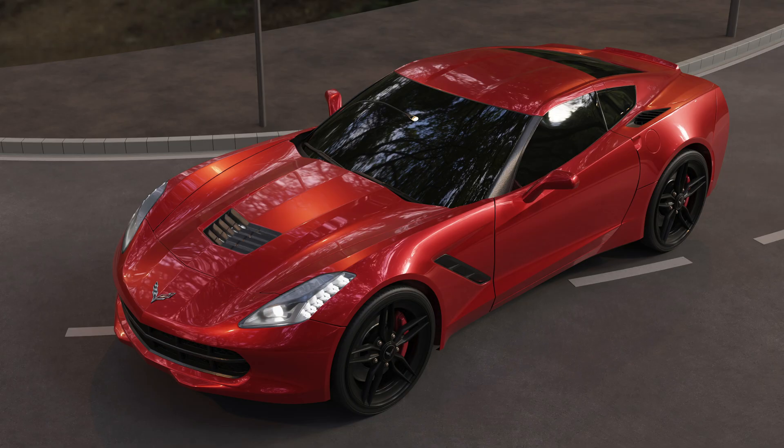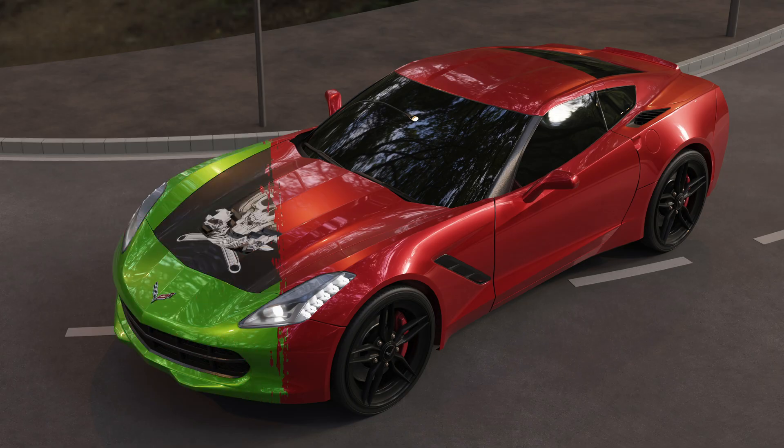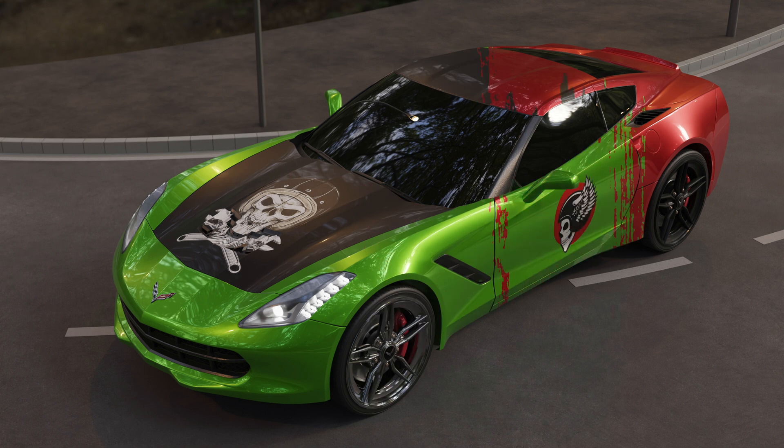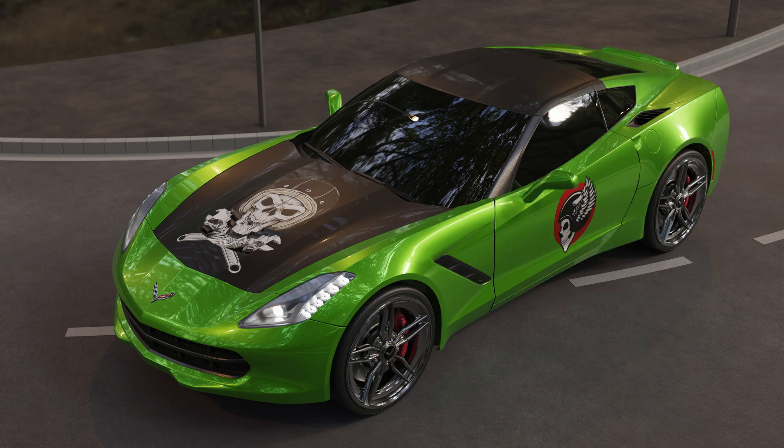The biggest giveaway that someone is using stock assets in Blender is the lack of customization, and I'm guilty of it too. But today we're going to put that right. I'm going to show you step by step how to take a standard car in Blender, change the paint color, add some carbon fiber and chrome, plus some custom decals, and transform the car to make it your own.